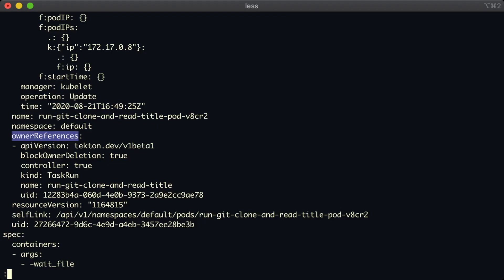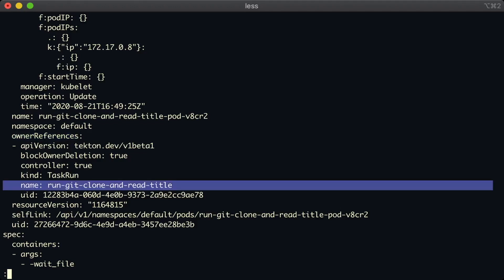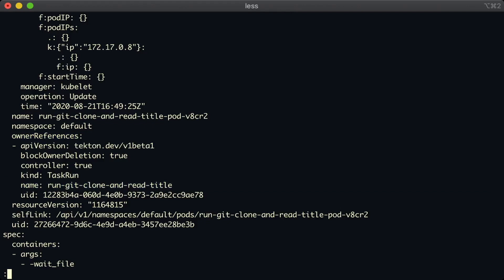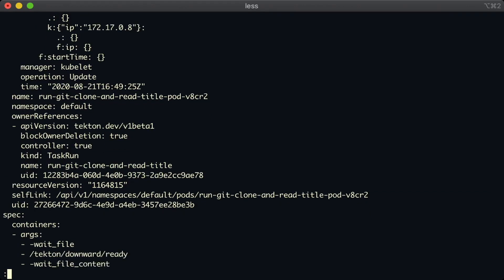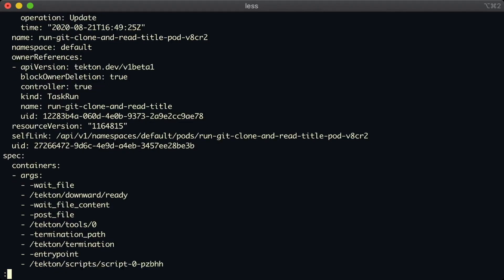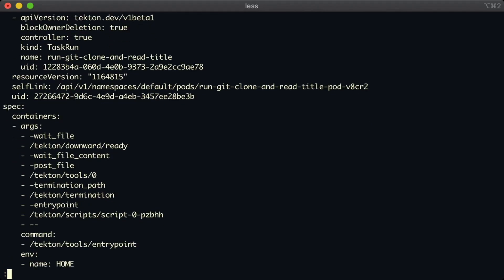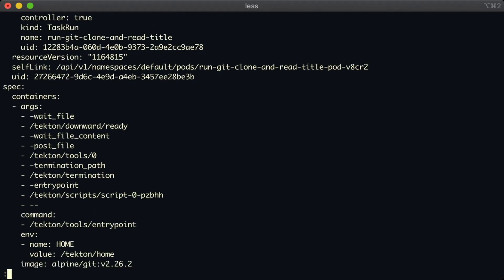So the first thing to see here is this owner reference. And this tells you where this pod came from or who owns this pod. And we can see that it is our task run that owns this pod.